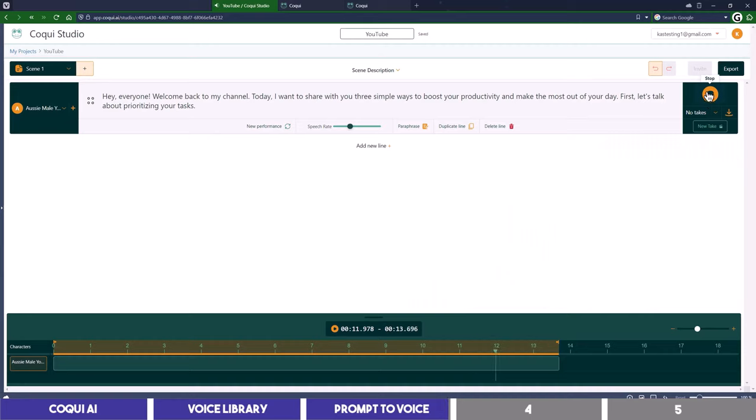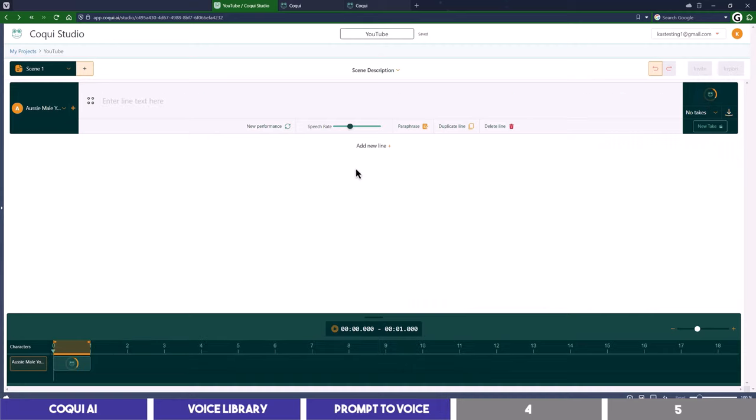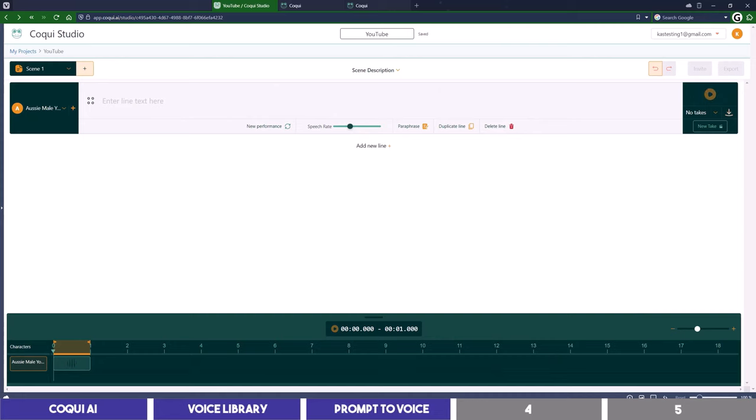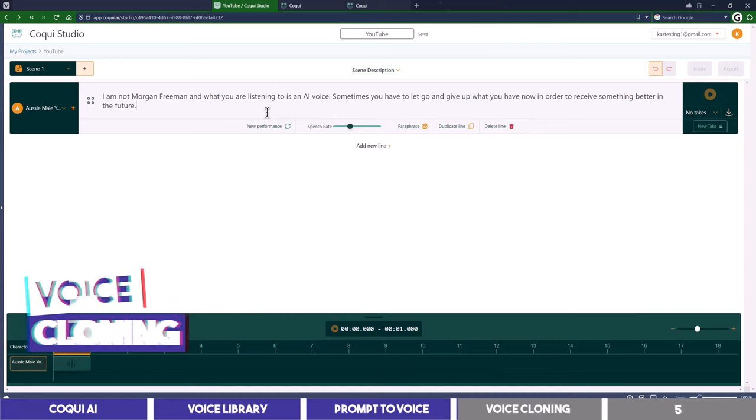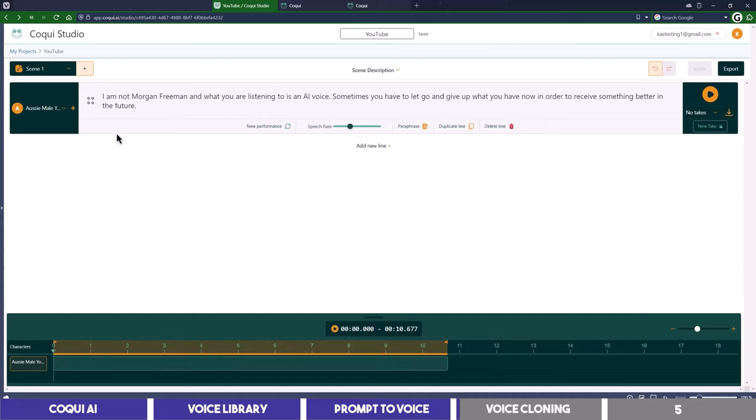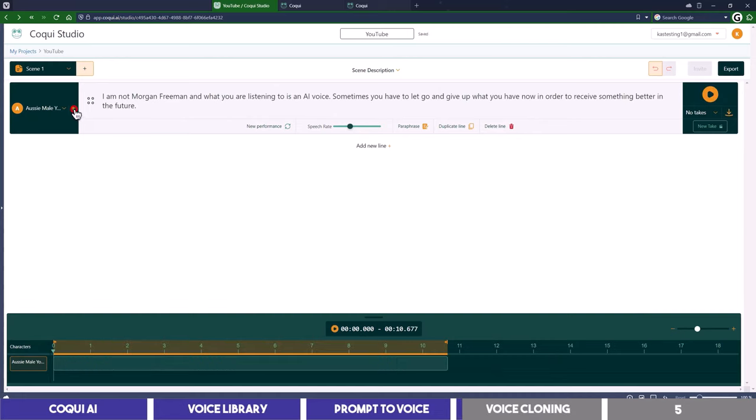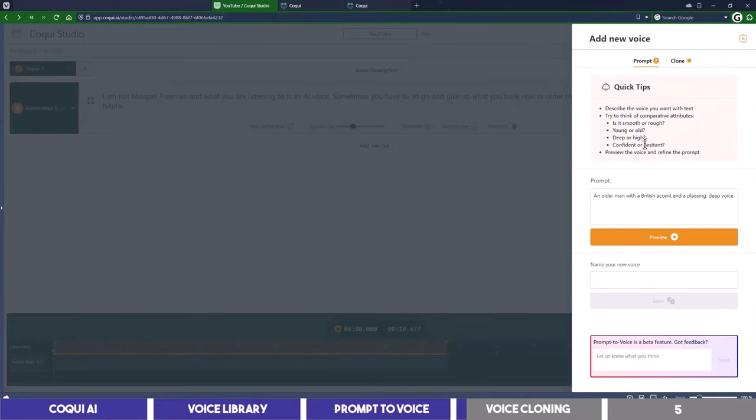Hey everyone, welcome back to my channel. Okay, that's the same as what we just listened to so let's move on to the third feature which is voice cloning. I will paste some texts here and go to the window once again. This time though I will switch to the clone tab.